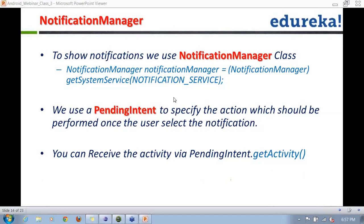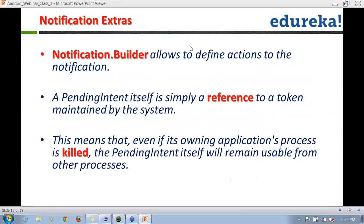Here is another example. How many of you have seen that whenever the time zone changes you get a notification that the time zone has changed? Whenever you're traveling and your device comes into a new time zone, it automatically notifies you and asks if you want to change to the new time zone. That is again triggered by a pending intent. You can receive the activity via PendingIntent.getActivity() — whichever activity created the pending intent, you can get it back using PendingIntent.getActivity().